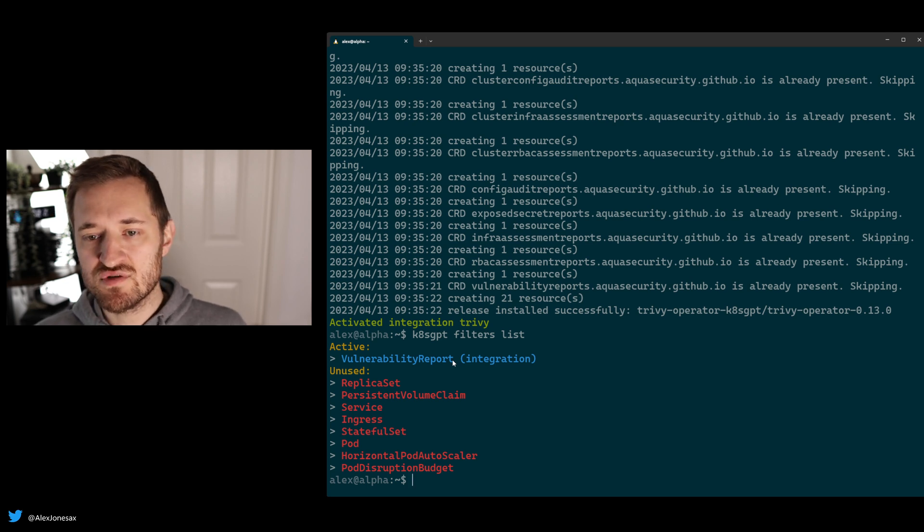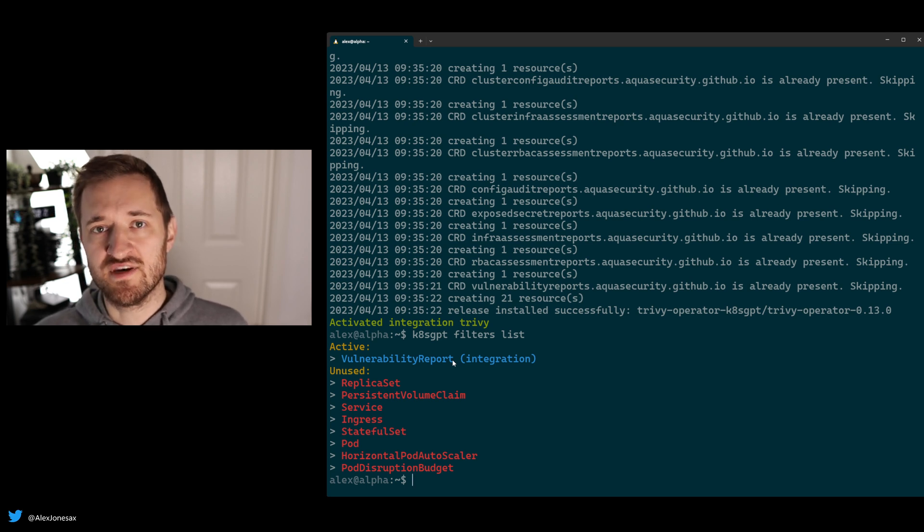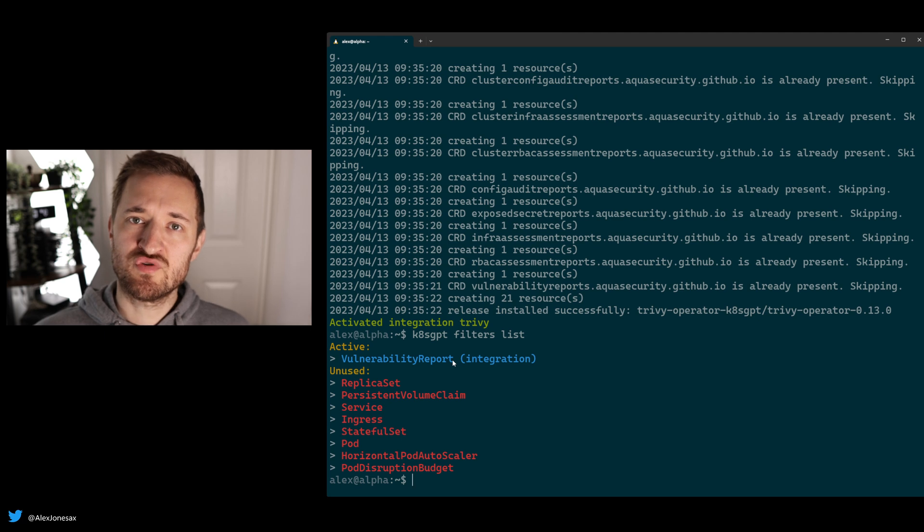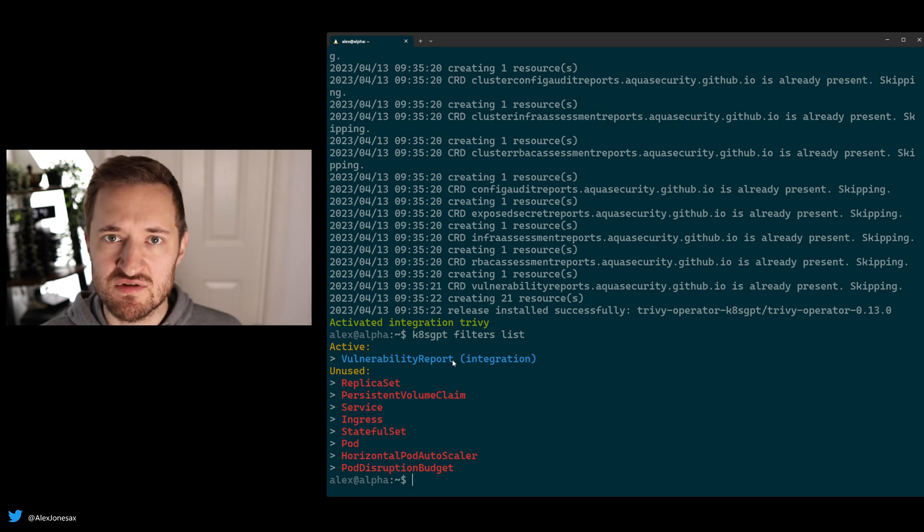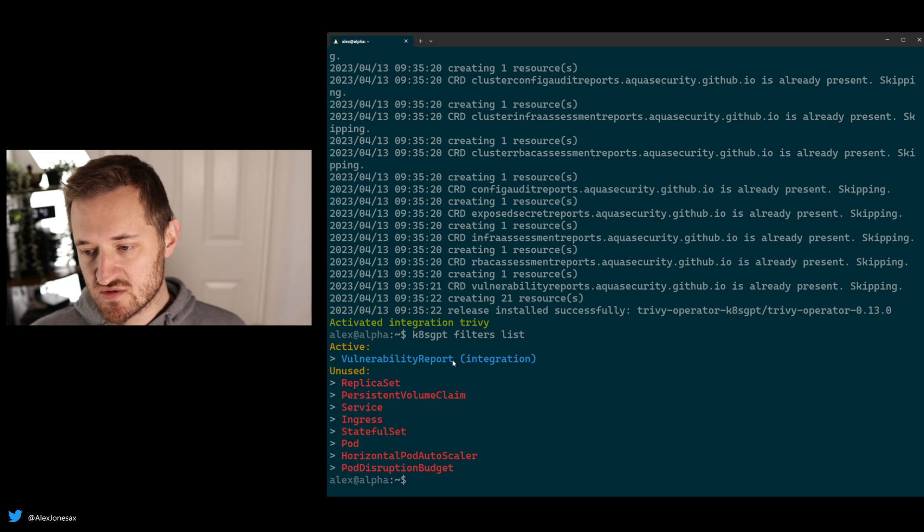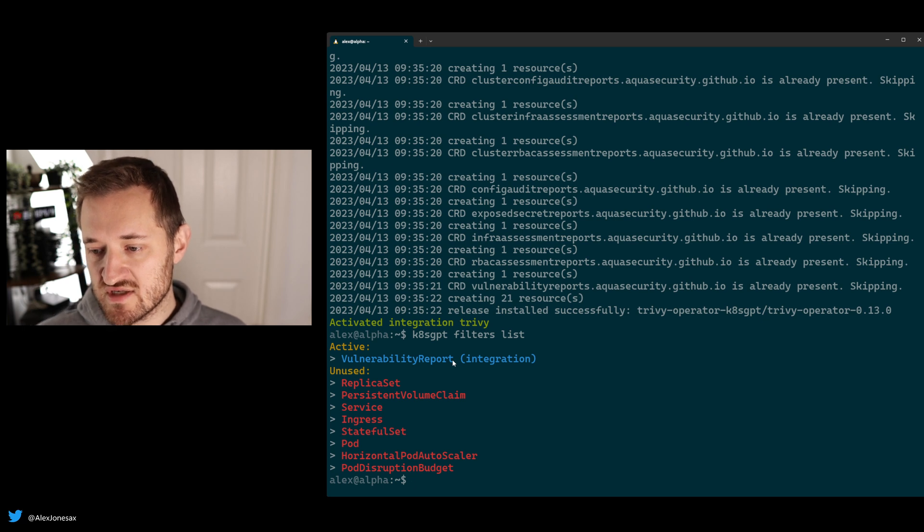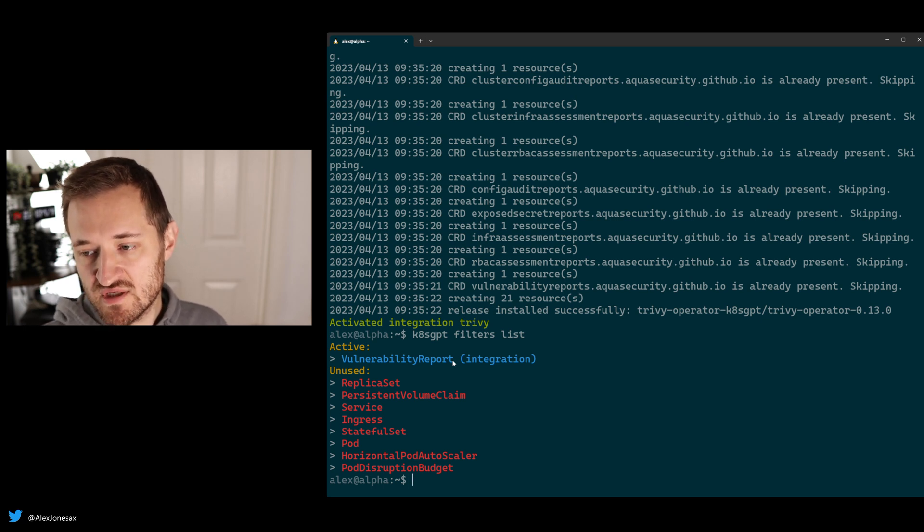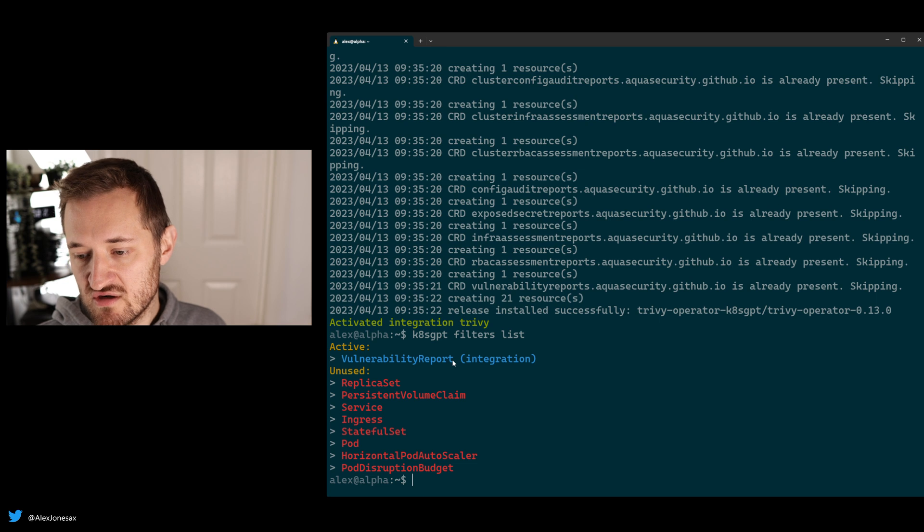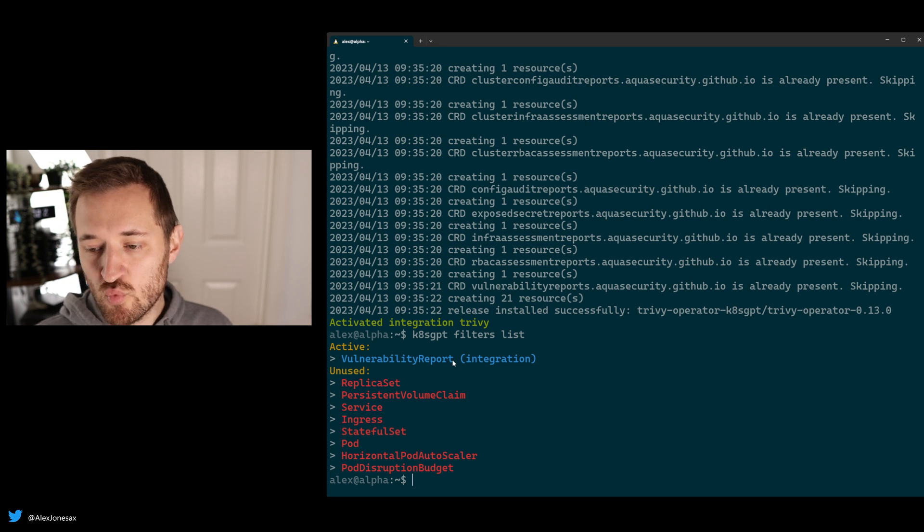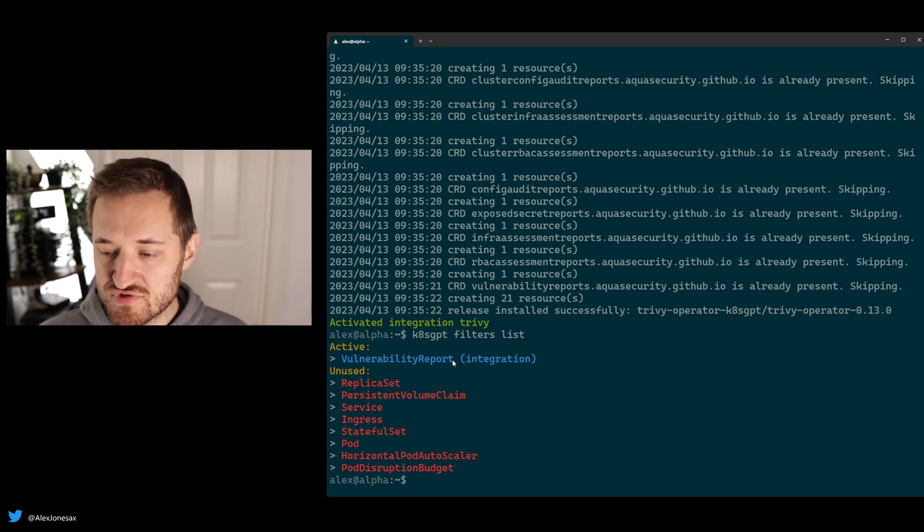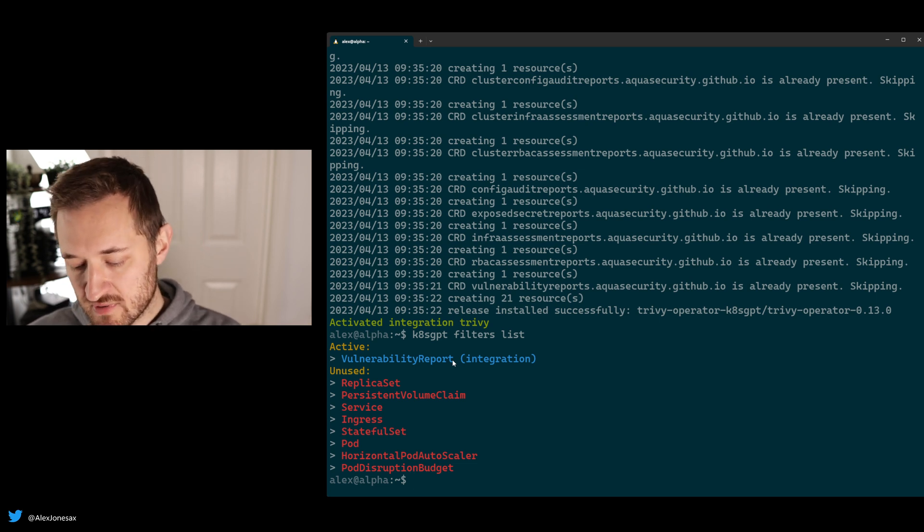And those are dormant for now. Eventually, those will go out of tree, so we can have an ecosystem of people providing these integrations into K8sGPT. So what's really cool about this is that now that Trivy's been installed, it's going to automatically start running a security scan that we can then start looking at vulnerability reports.